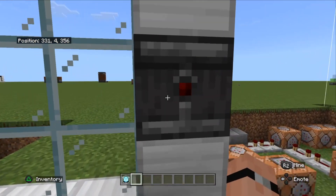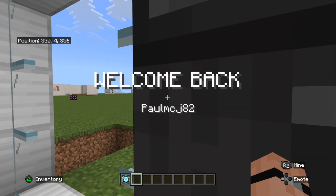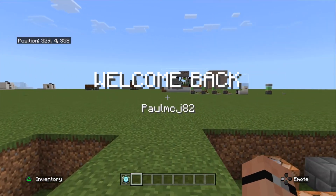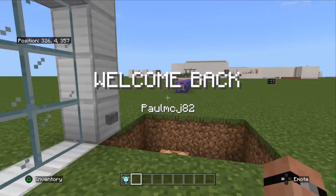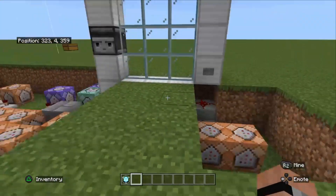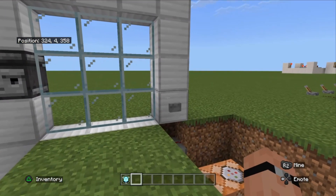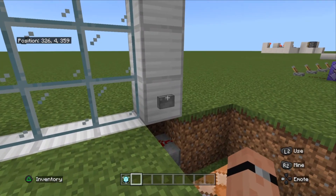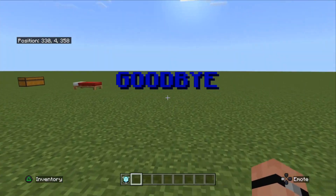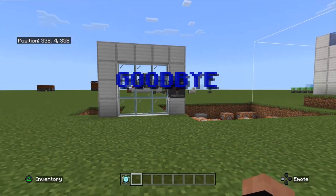So this is how it works. Start next to the eye scanner — it should tell you 'welcome back' and your username. You walk through and then those glass doors go behind you. If you want to get out, simply press this button. It tells you the message 'goodbye' and you go on.